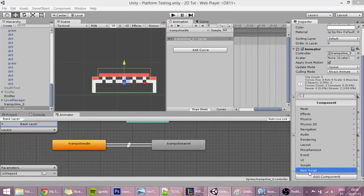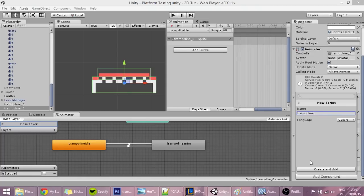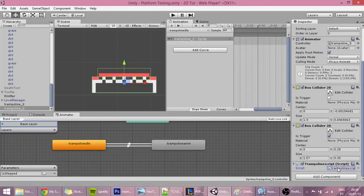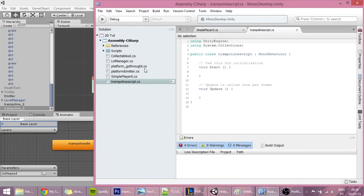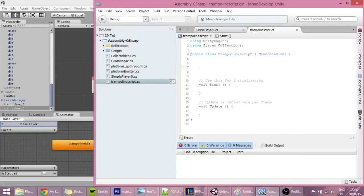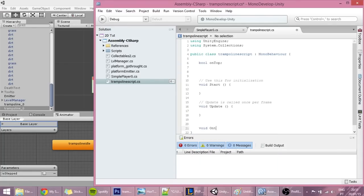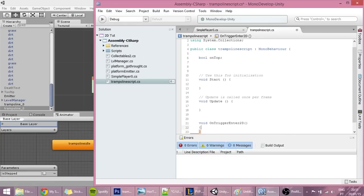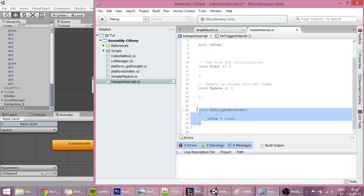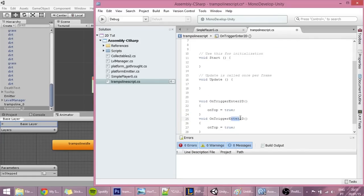Now let's create a new script for the trampoline called 'trampoline script'. The first thing we'll add is detection of whether something is on the trigger or not. Create a variable: bool onTop, which will be equal to false. Then create void OnTriggerEnter2D where onTop equals true, and also void OnTriggerExit2D where onTop equals false.